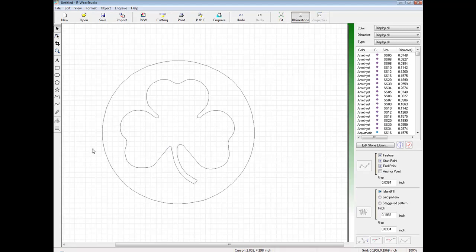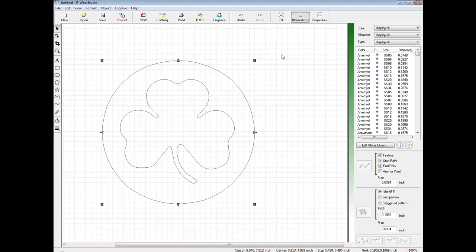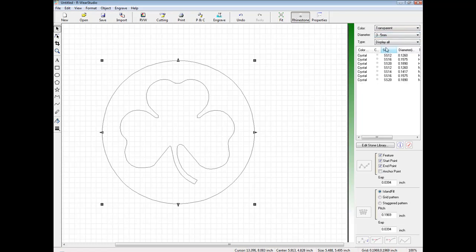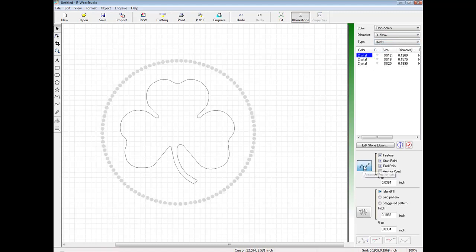Once I'm complete, I can now apply my rhinestones to the graphic. For the outer line, I will put a transparent crystal, SS12, and hotfix. Click the Arrange Rearrange icon.